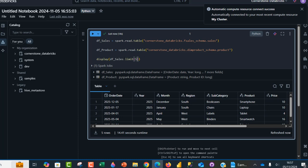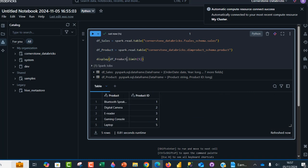Now let's do the same thing for df_product. I'm going to copy this and Control+V to paste. Amazing — we can see we are able to successfully read the data from the Unity Catalog schemas and tables.